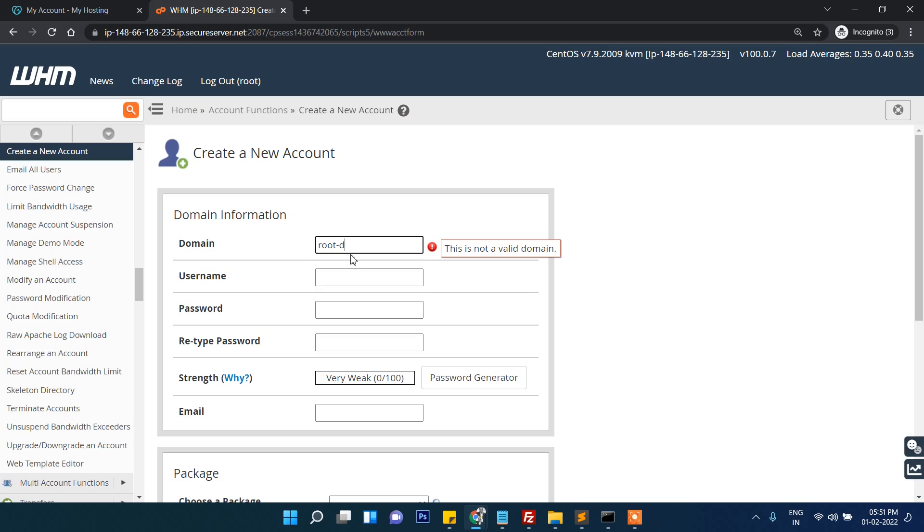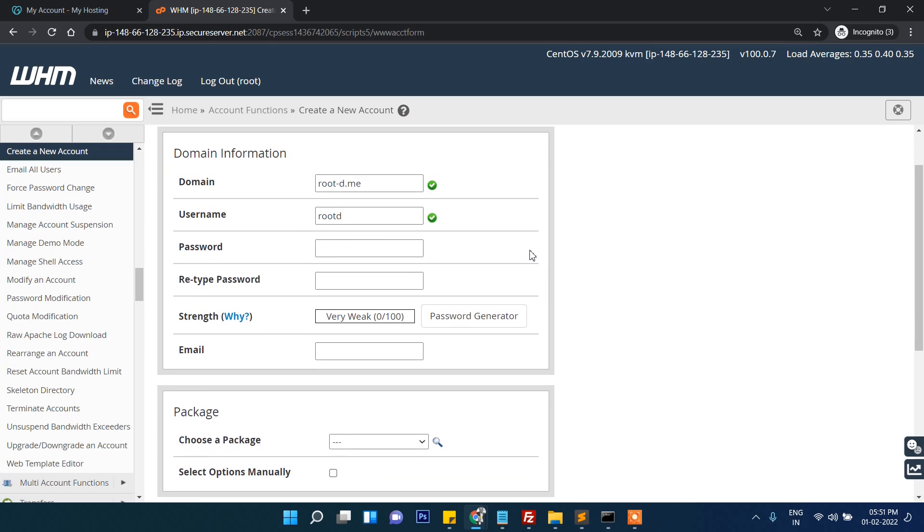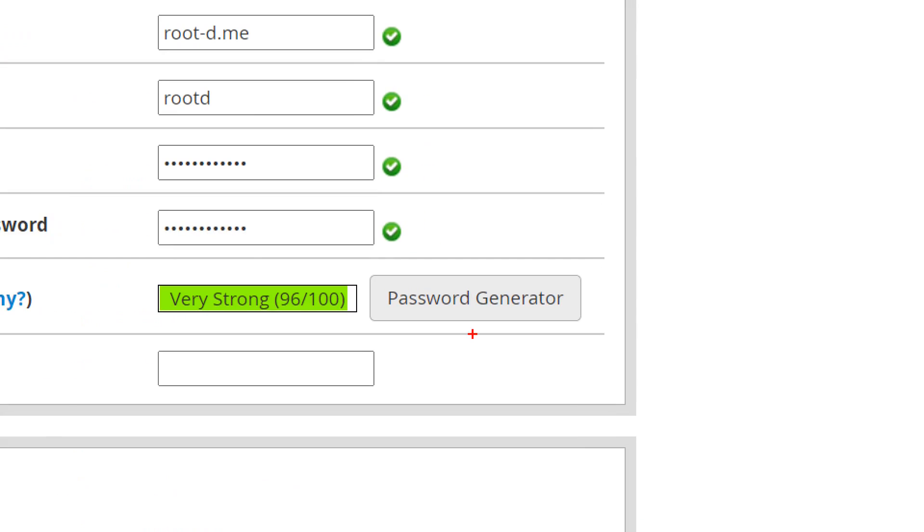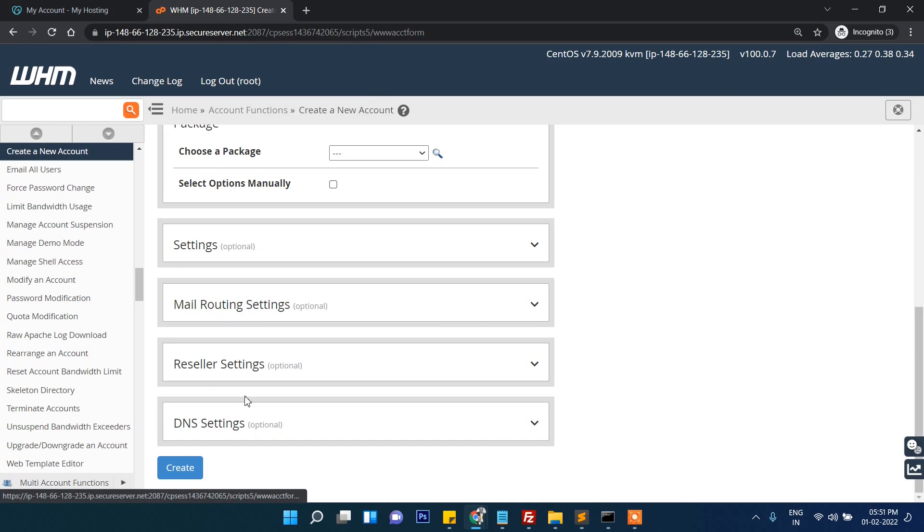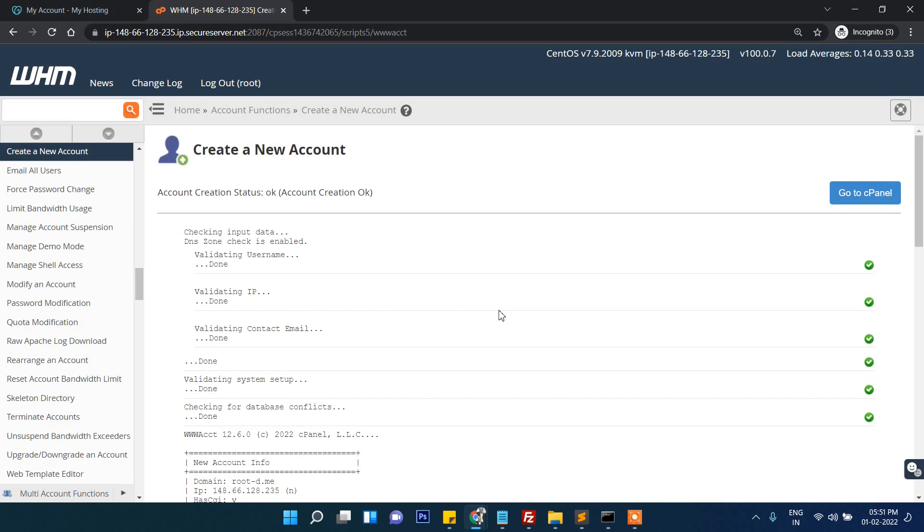You can put your domain name here, then select your password from here - whatever password you want to create. I'm just going to create it. As you can see, it's successfully created.